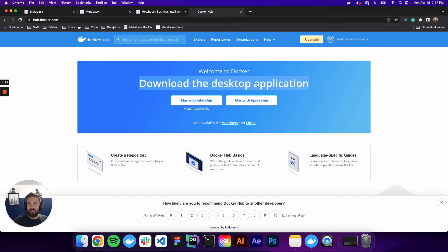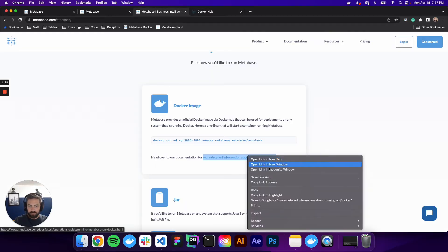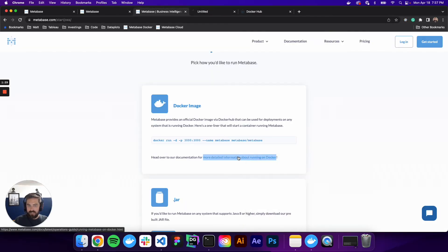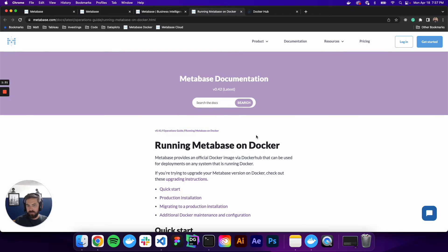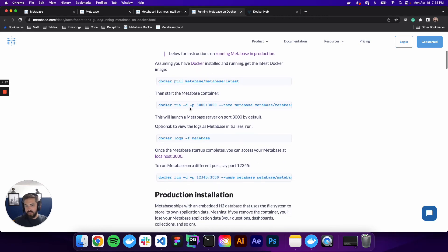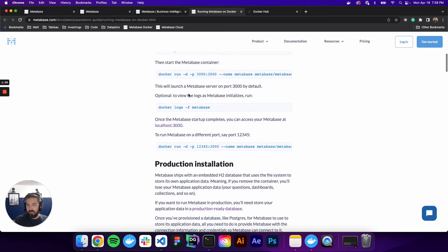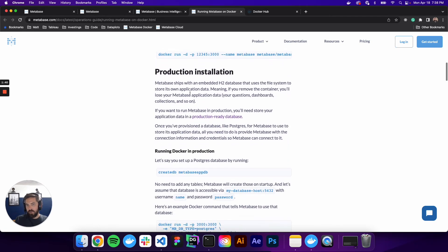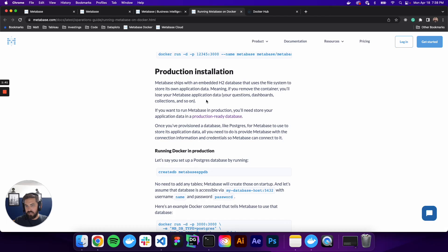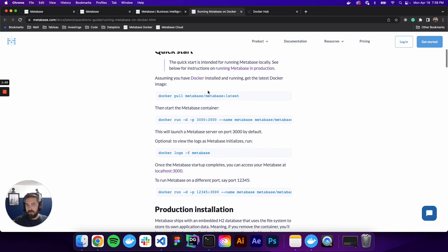And once you have that, let's go back to the detailed information on how to install it. If we go to this quick start guide, it is really easy to get started. This is not a production installation, but if you want to do a production installation, they have the steps here.